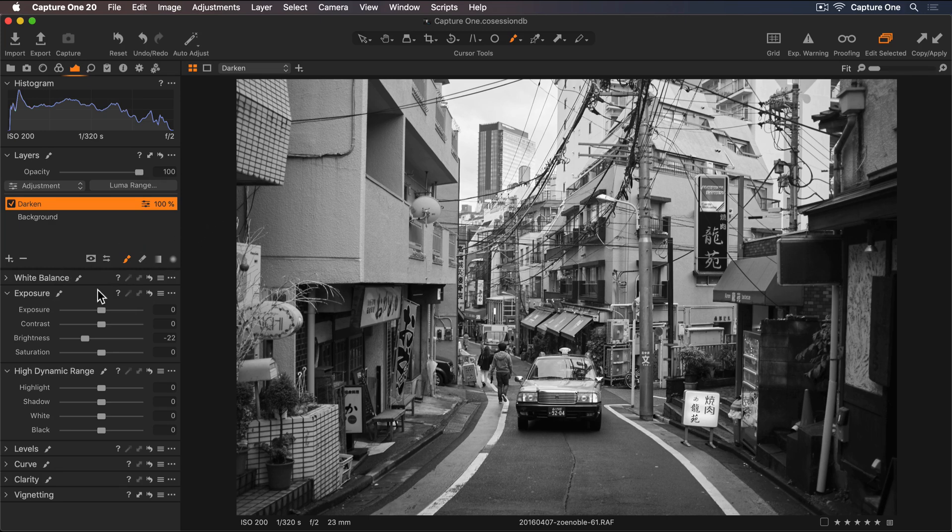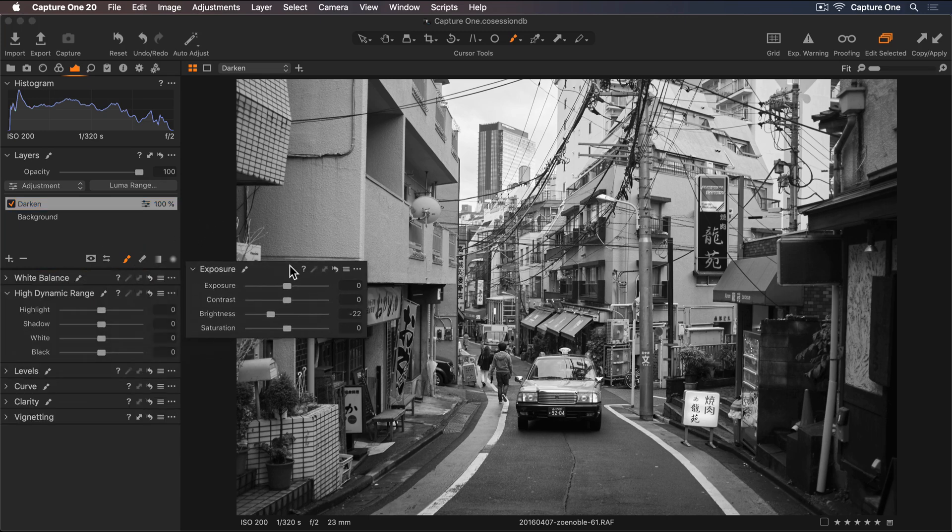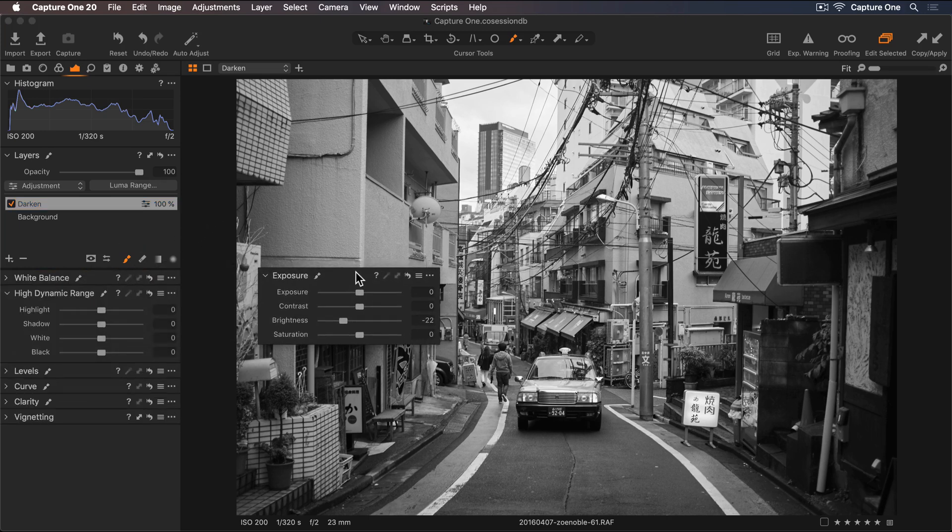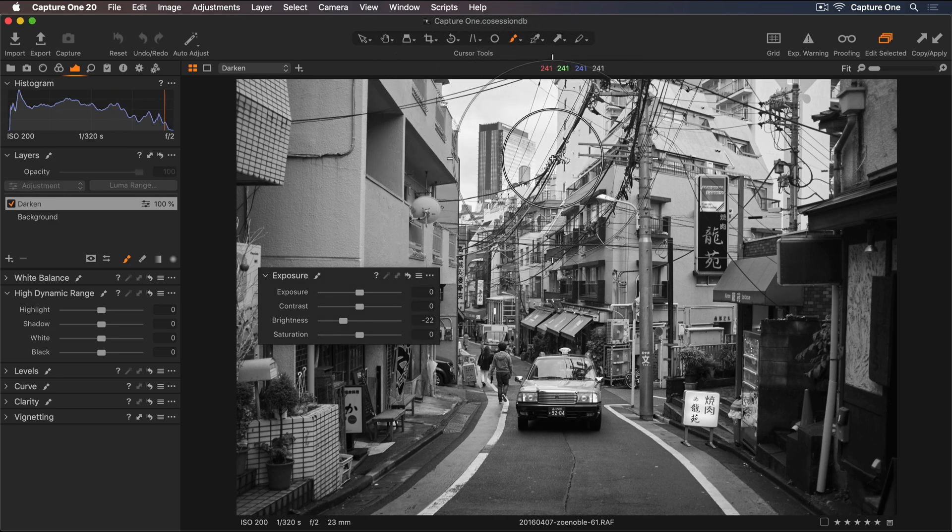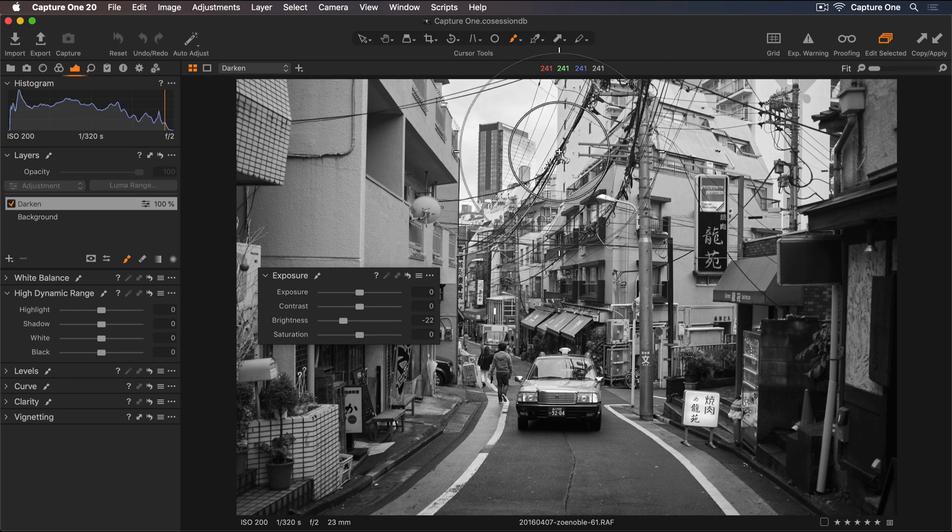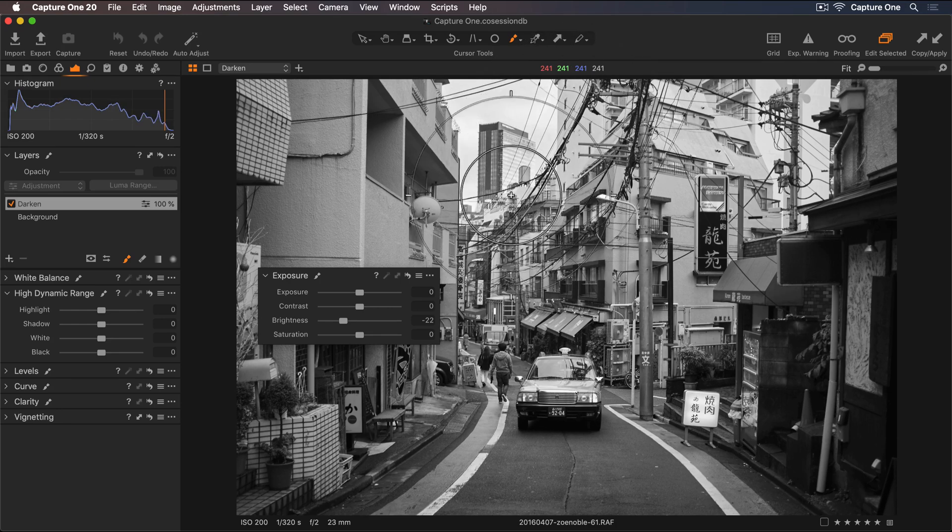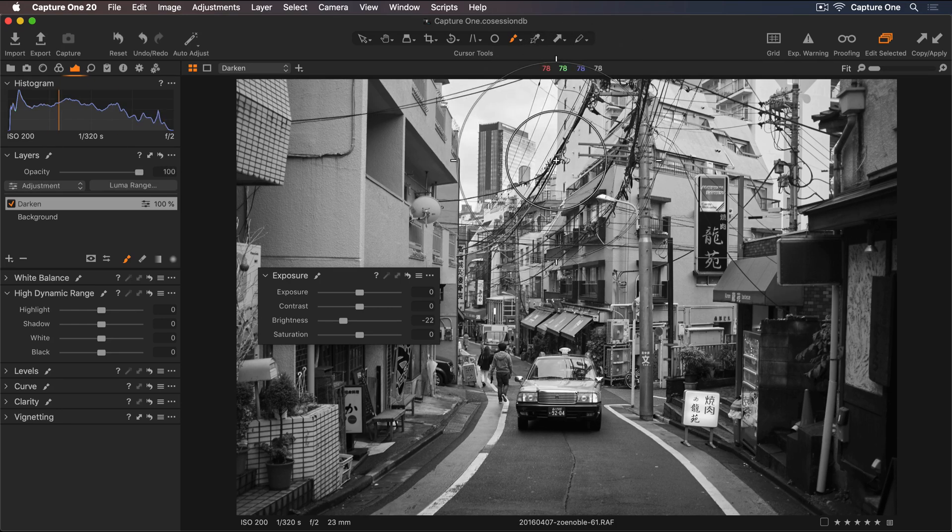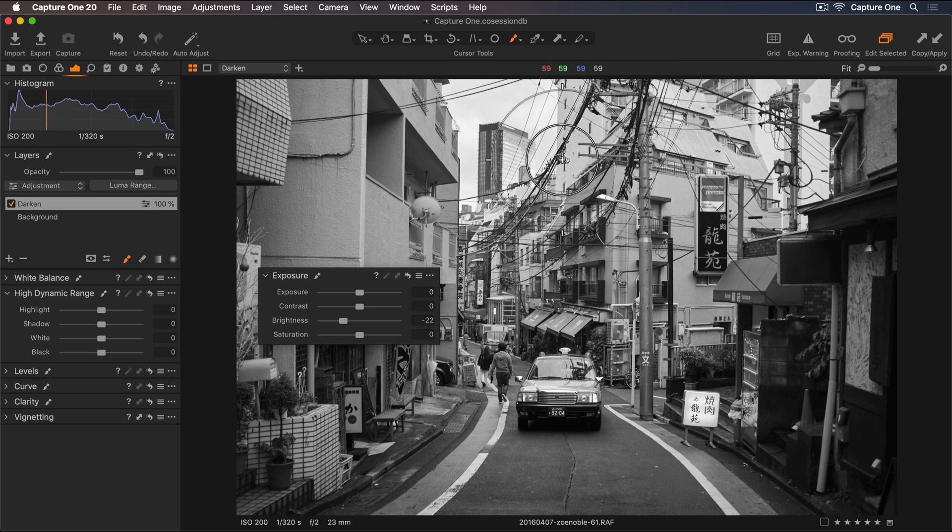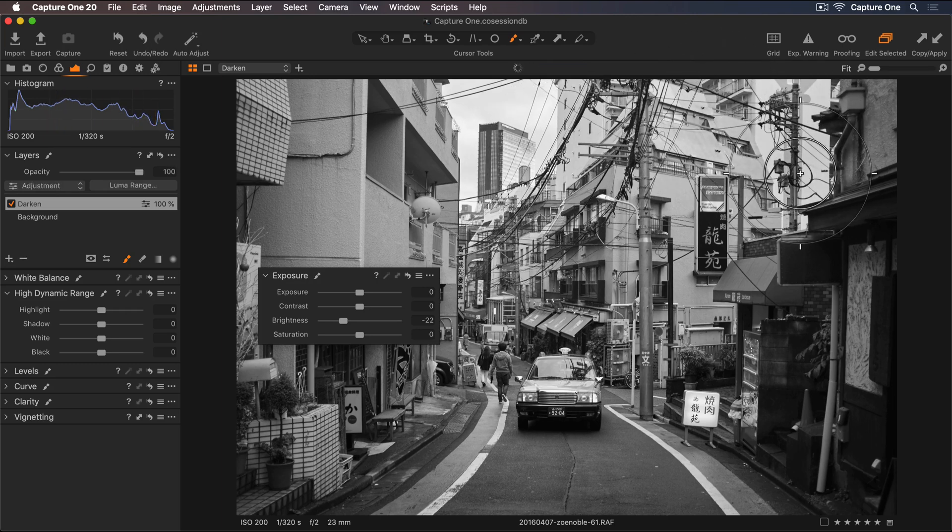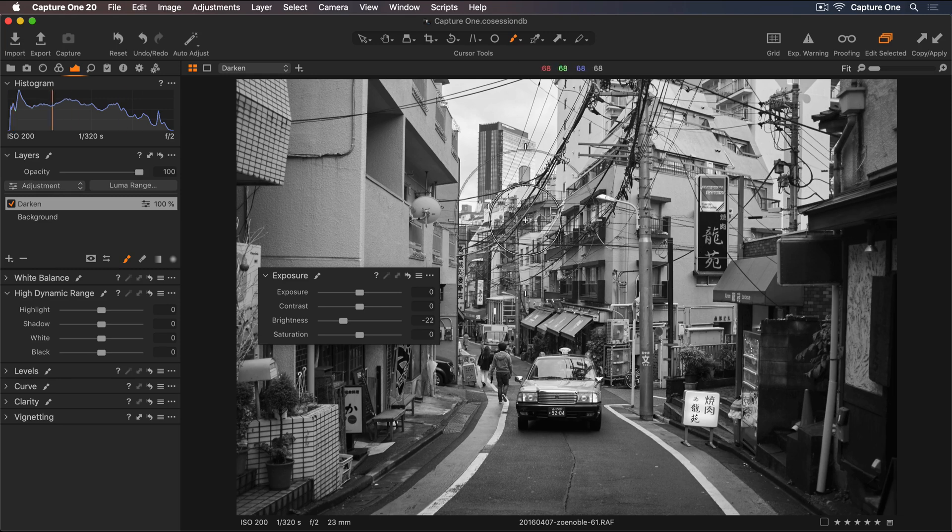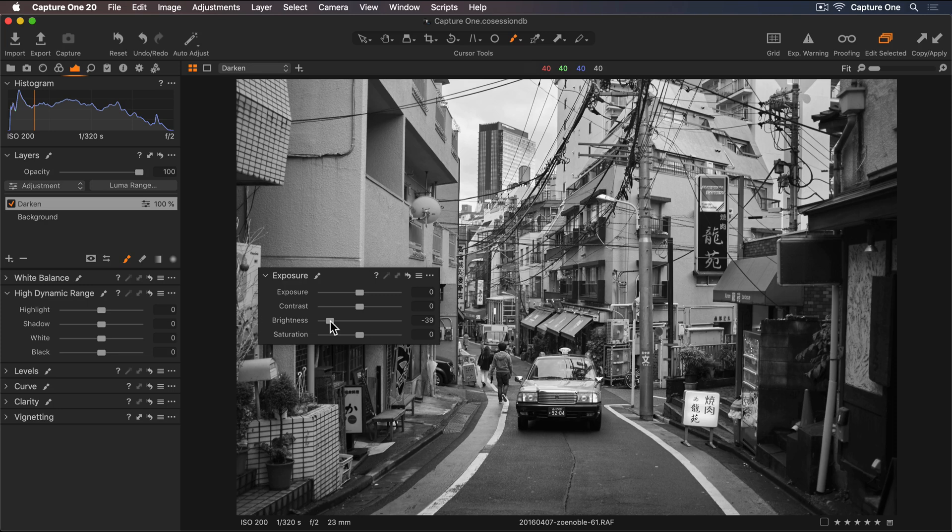Let's pull out the Exposure tool so I can tweak this further if I need to. Now I can start painting over areas I'd like to darken, around here in the sky. Remember you can change the brush size using the square bracket keys. Let's bring down the brightness a little more and this works for me.